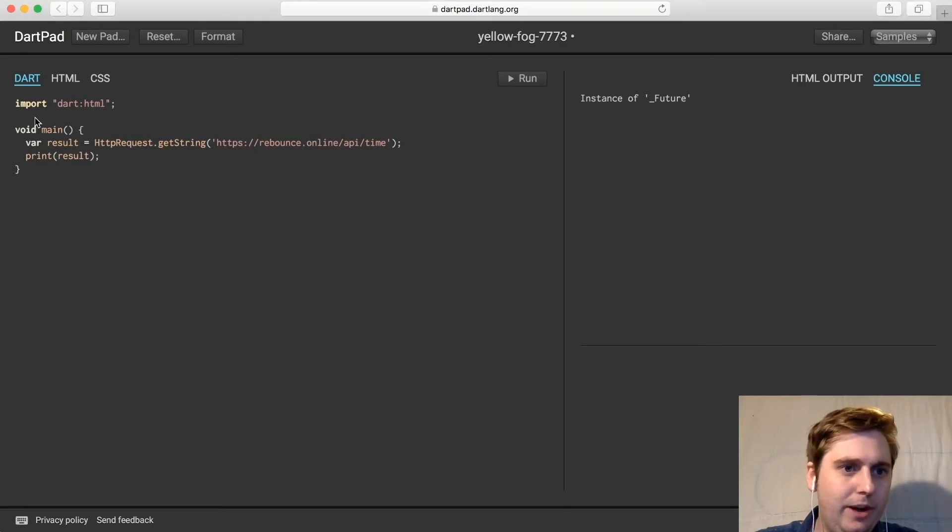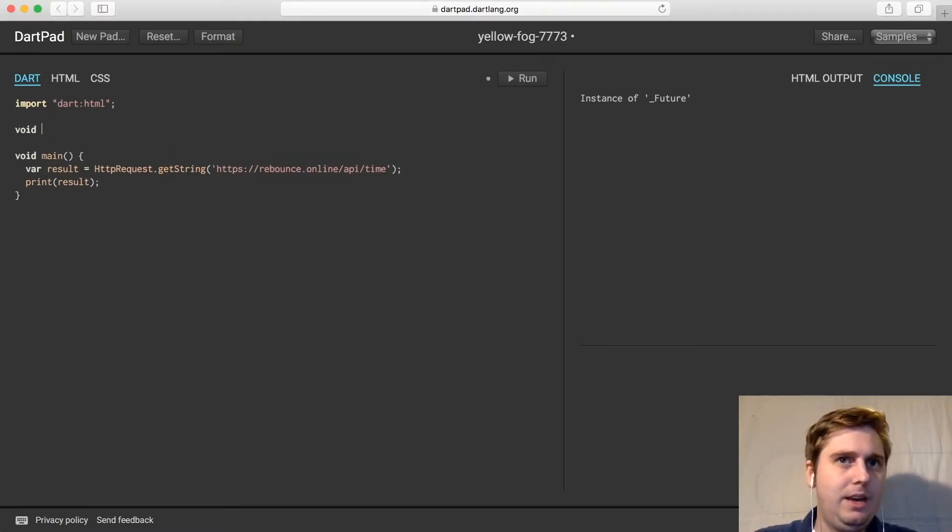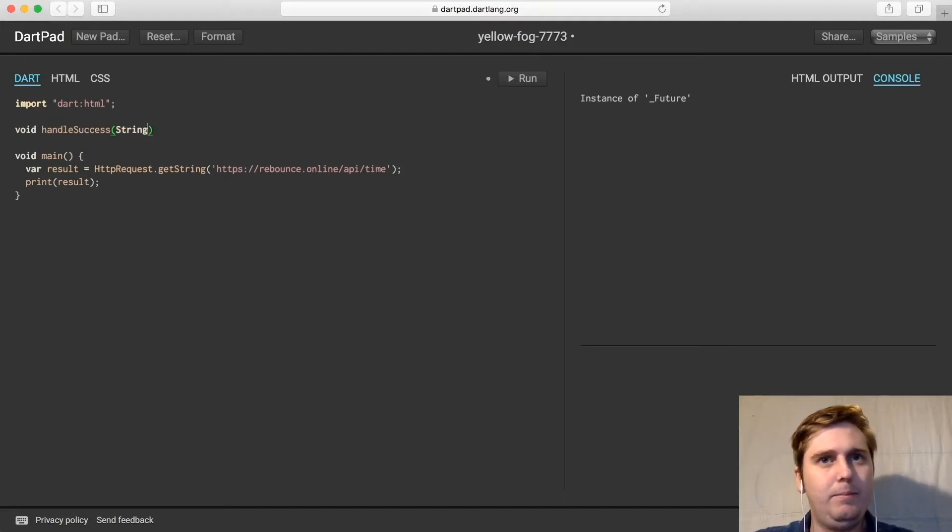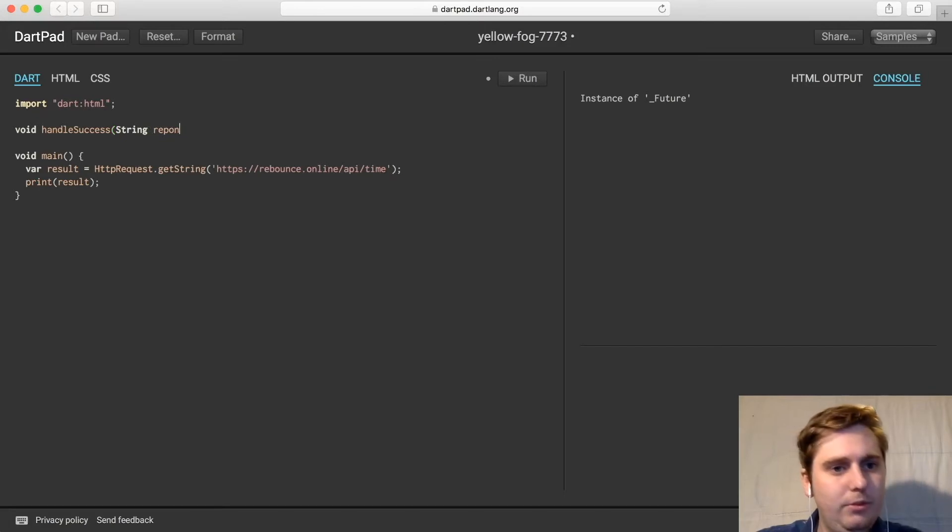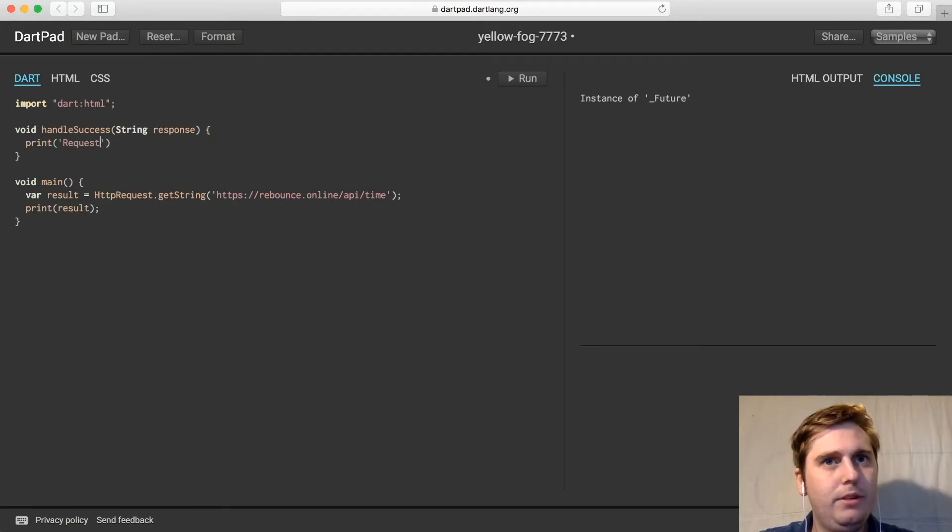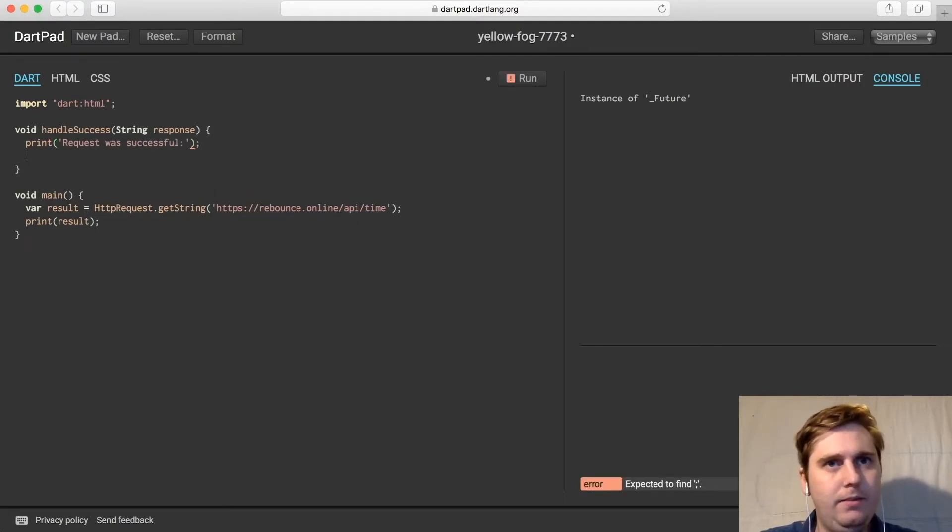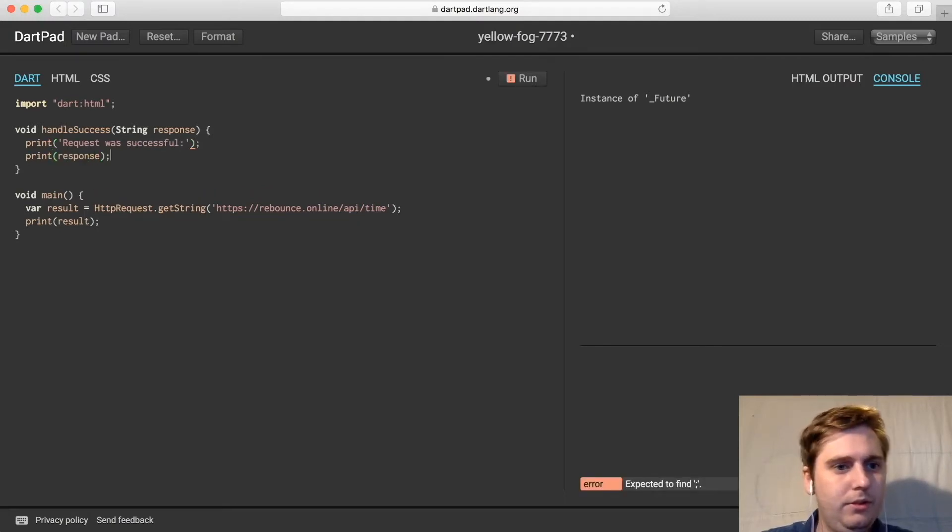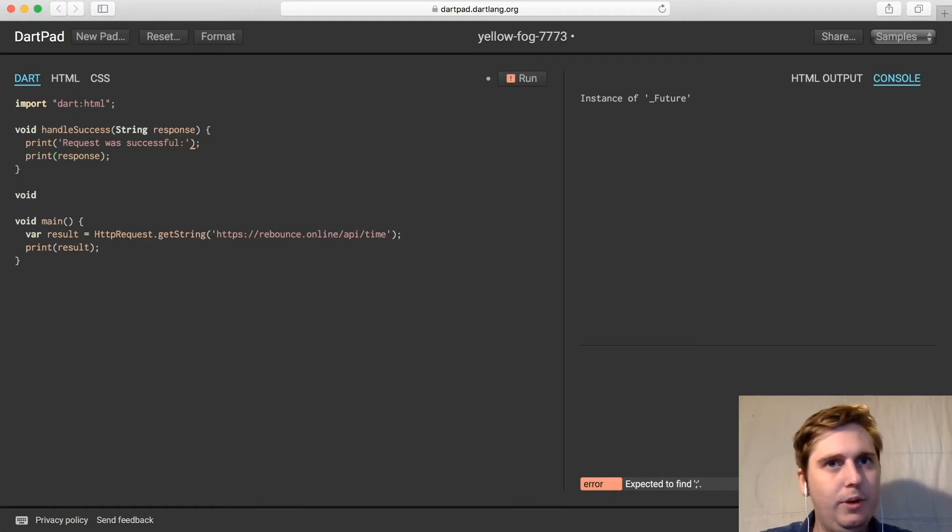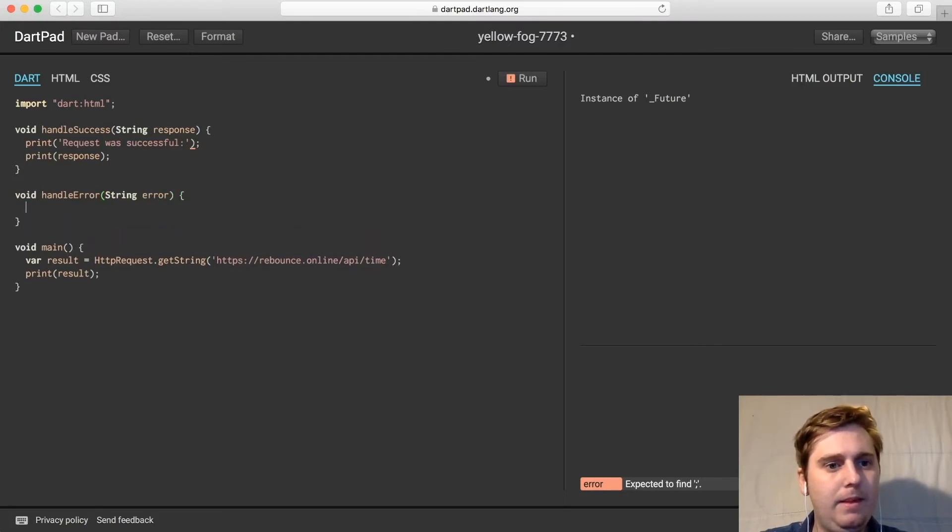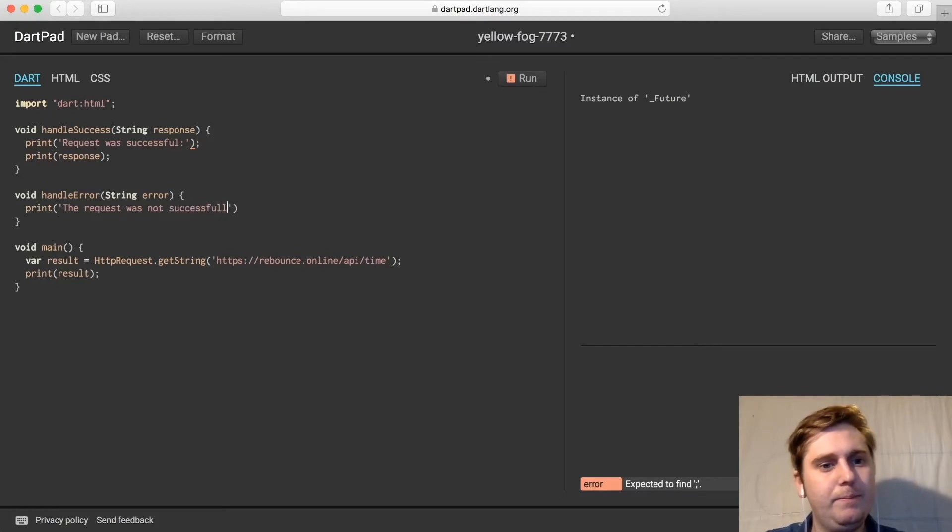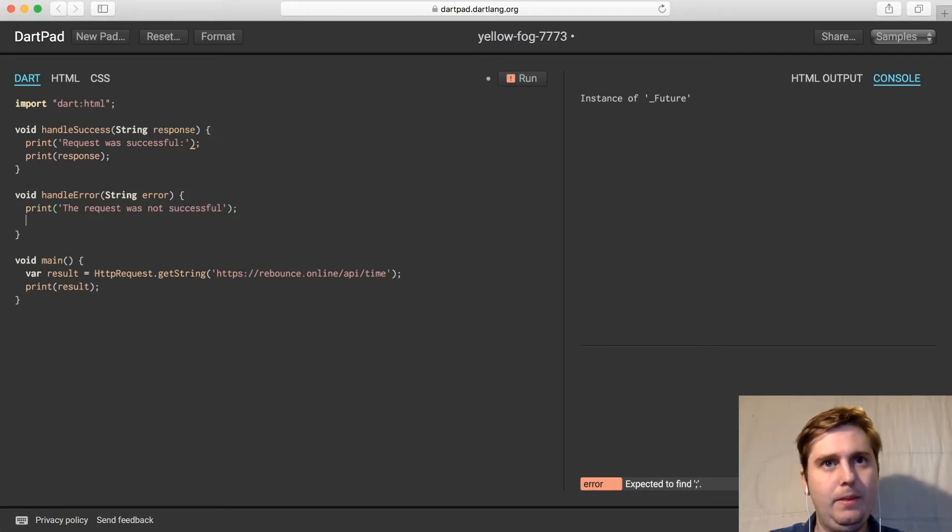In order to do that we're going to create two new functions. We're going to make a void handleSuccess that takes a string response and prints request was successful and then prints the response. And then we'll have a void handleError which takes an error and prints the request was not successful and then prints the error.